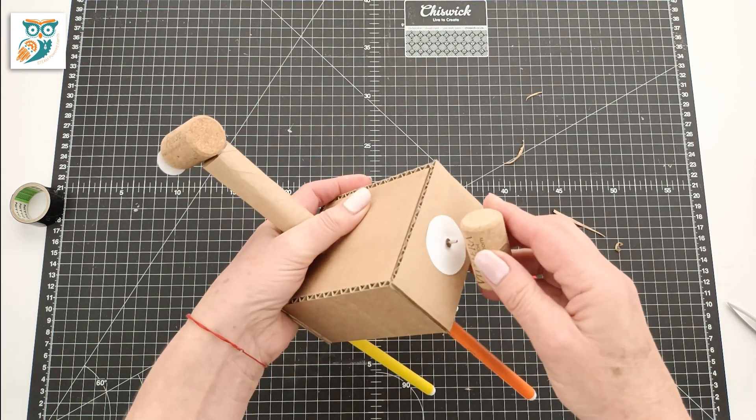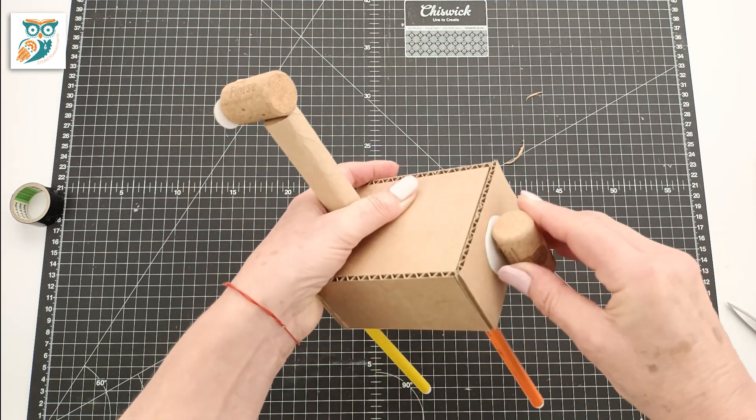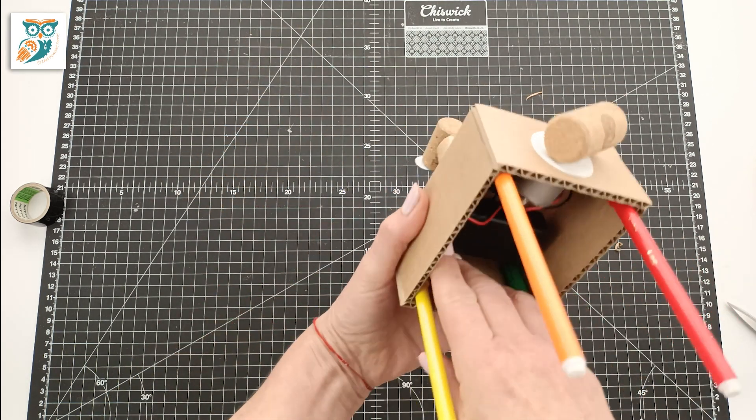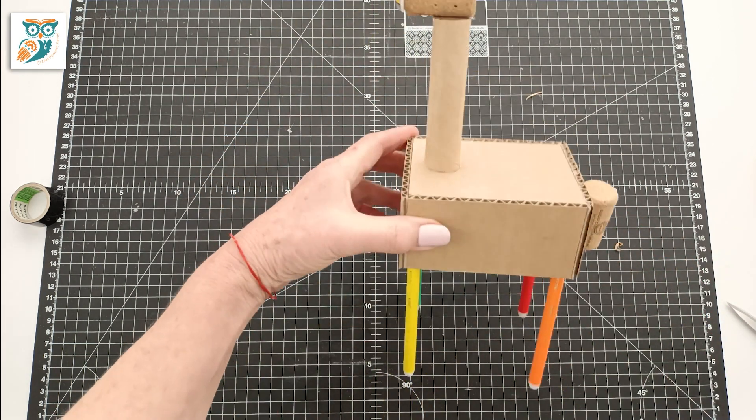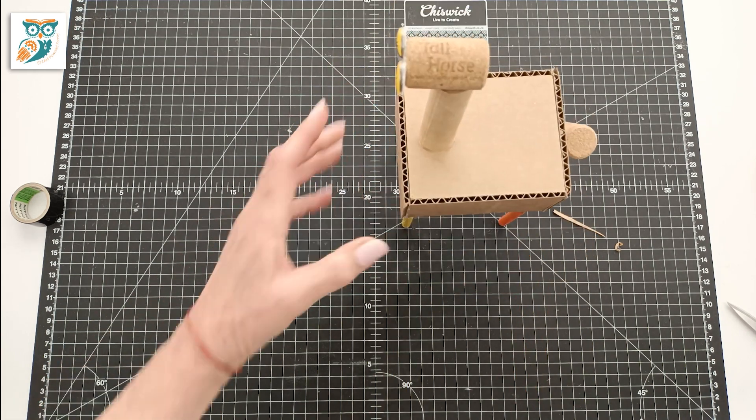Now we're using a cork for the tail. This is to help with the slight off balance. Give it a test. Make sure it spins.